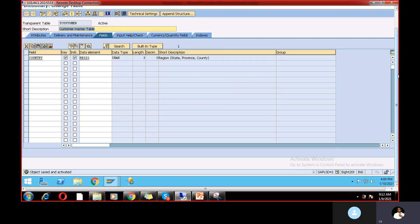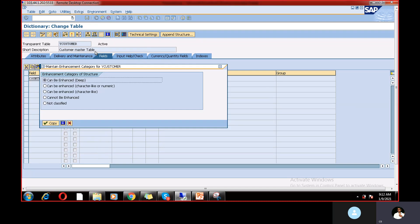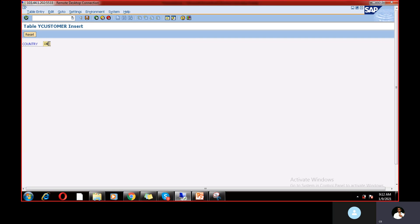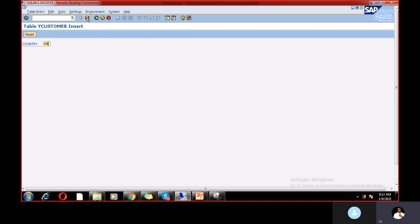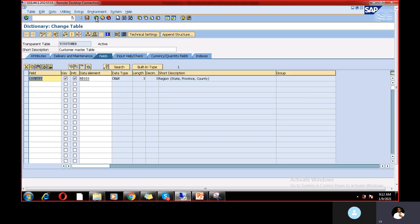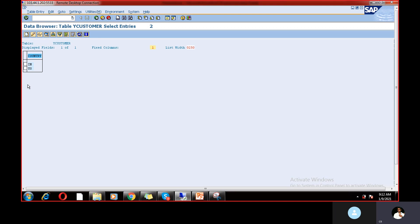The object is saved. Go to Extras, Enhancement Category — it's already set. Now go to Utilities and create data records. Go to Create Entries: enter India as the country and save. Go back, then go to Utilities and Display — execute. We have created data records: one for India and one for US.